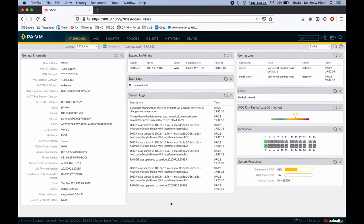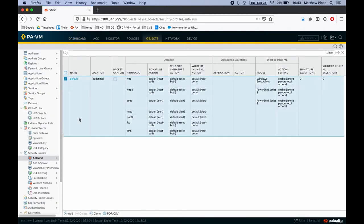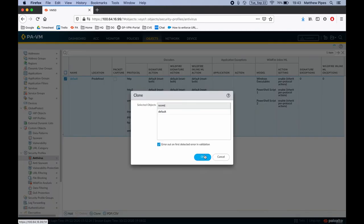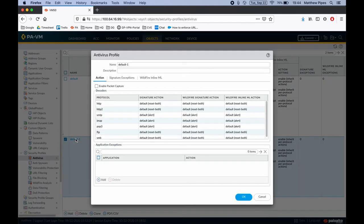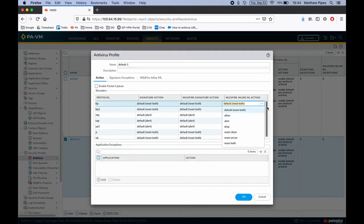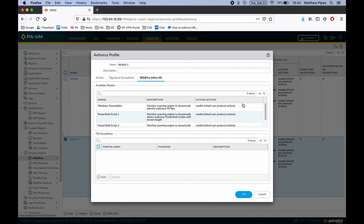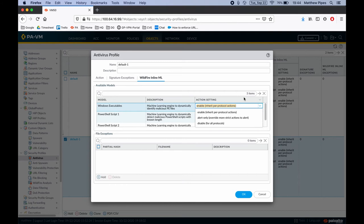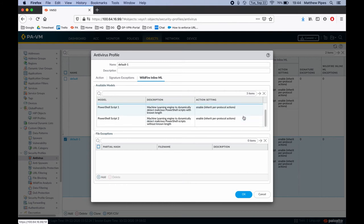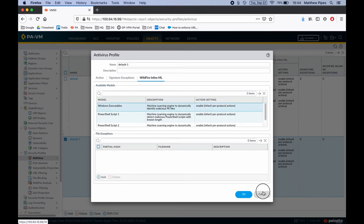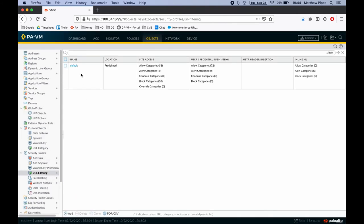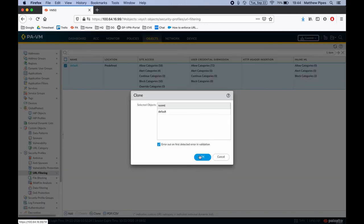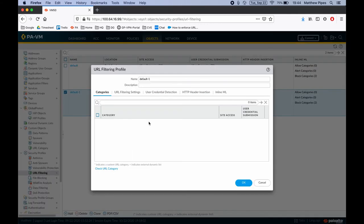If you have upgraded to PanOS 10, the machine learning should already be enabled in your antivirus and URL filtering profile. But if you wish to change the default settings, go to Objects, then Security Profiles. The default actions for antivirus is reset for HTTP, HTTP2, FTP, and SMB, and alert for SMTP, IMAP, and POP3. The default action for inline WildFire is enabled, but inherits the per-protocol action.